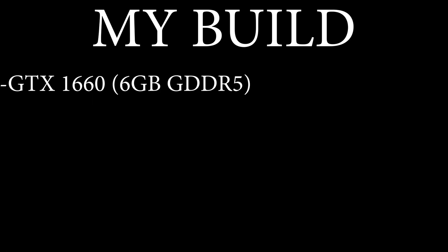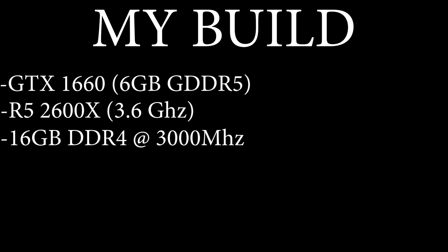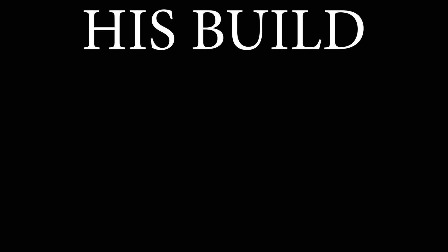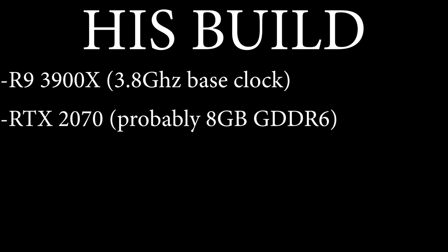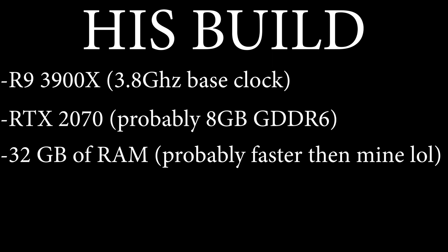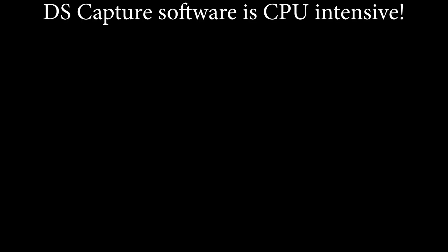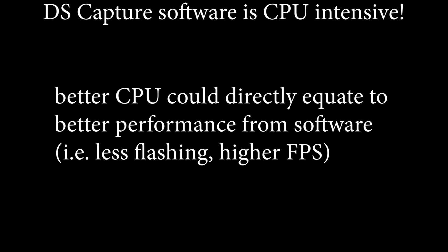I am running a GTX 1660, an R5 2600X, 16GB of RAM, and a B450 MSI board. He is running a R9 3900X, an RTX 2070, and 32GB of RAM. His build is properly better than mine, and he seems to have a better experience, even when he's got double the cards I do plugged in. So this could very well be an integral part of the solution. So my understanding is that the DS capture software is CPU intensive, so having a better CPU could potentially lead to better experiences with the software.